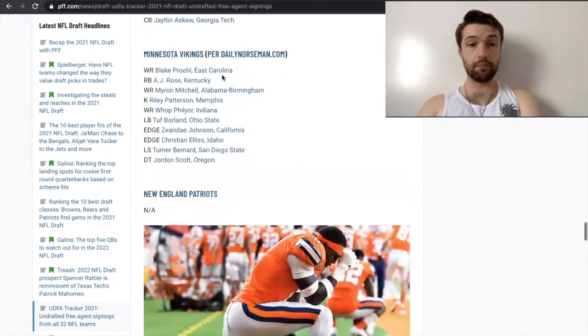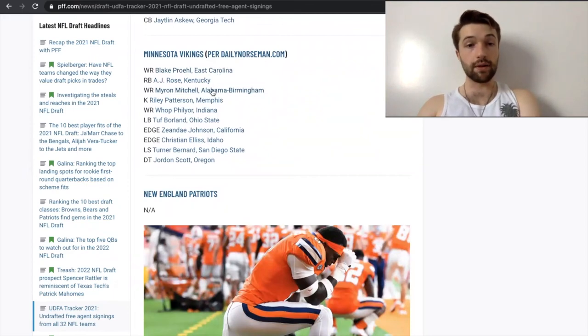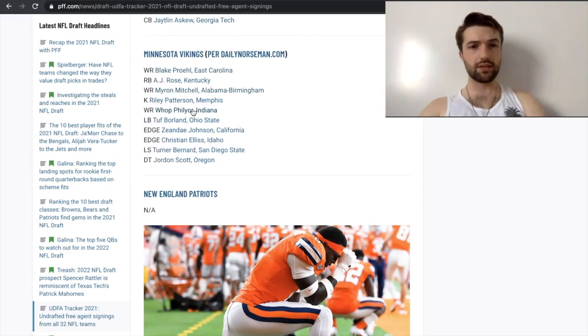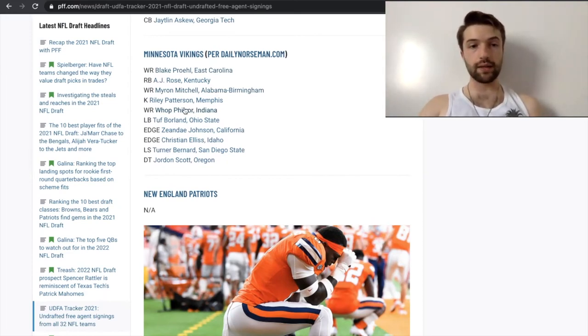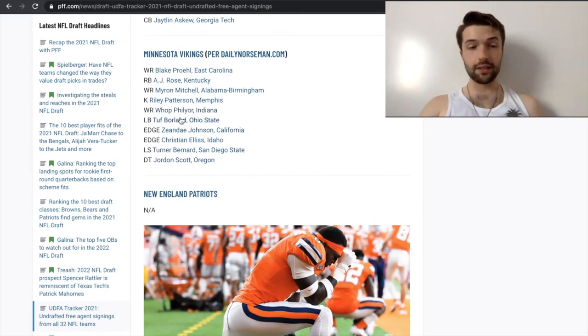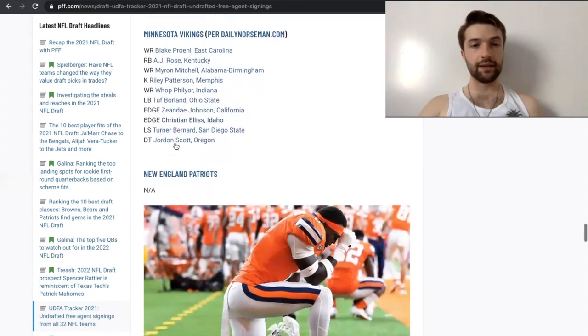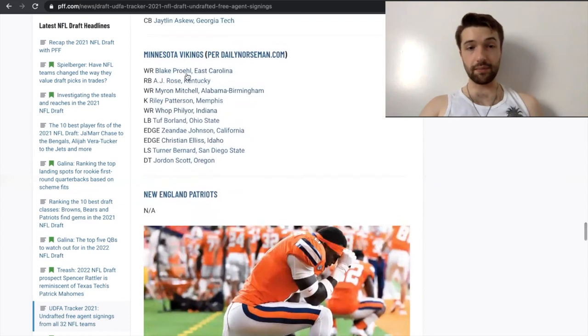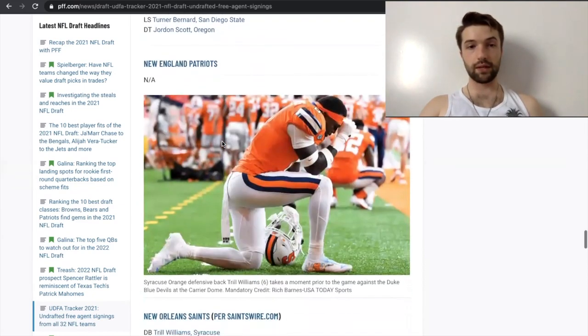Vikings. Blake Proehl, I like it. I like that pick up a lot, actually. Myron Mitchell, pretty good as well. I like him. Wyatt Filer, pretty damn good. I believe he's in the slot. So, that fills their slot role at a pretty high level. I like it, especially for UDFA. Top Borland, he actually overcame an Achilles injury to continue playing. I love that. And then, yeah, that's pretty much it. But for the Vikings, I'm going to give this a B plus. They did a pretty good job here. Like, nothing that's going to blow my mind, but pretty good.